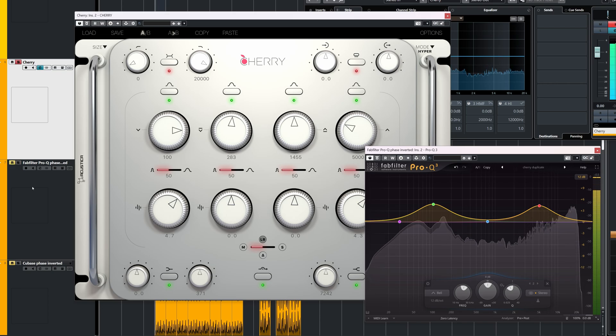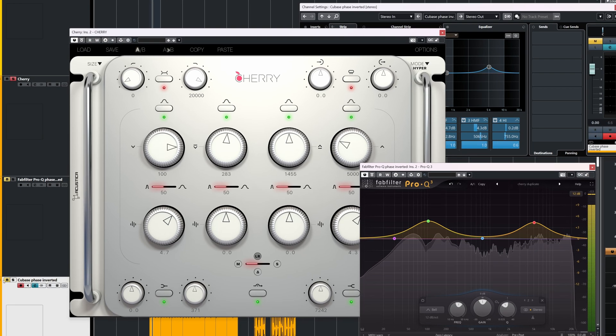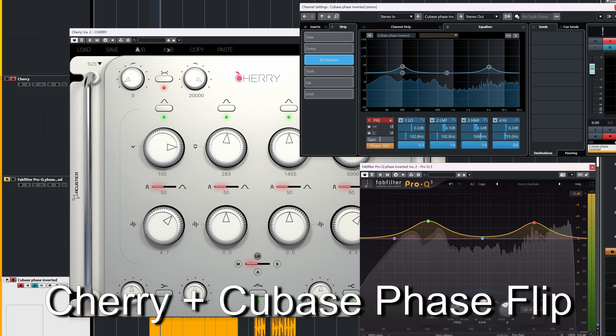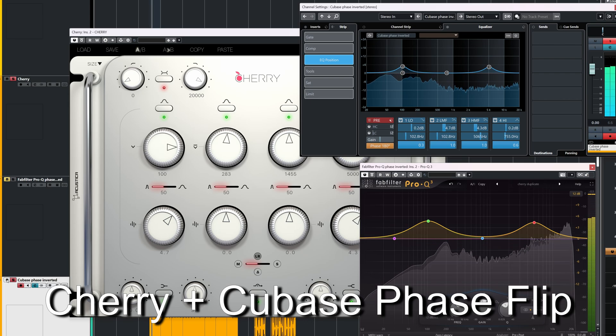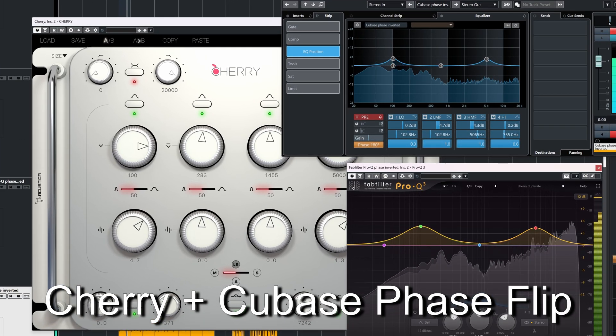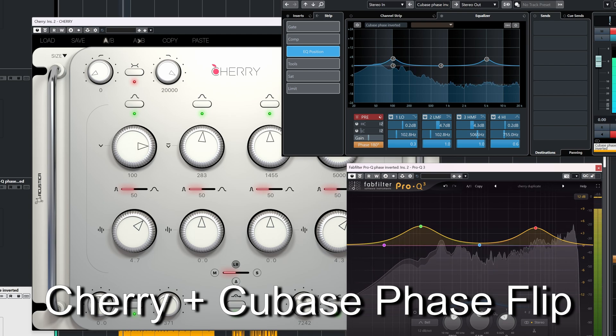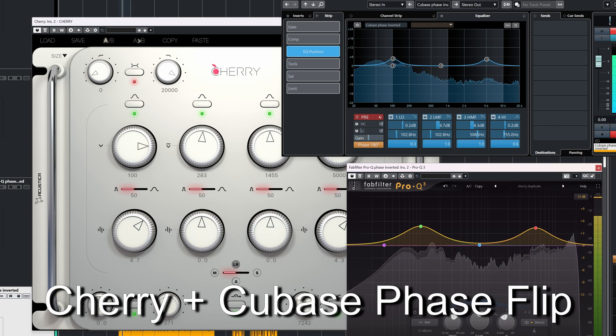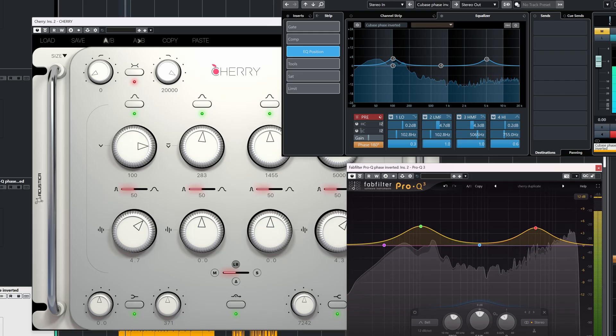With the stock EQ of Cubase, there's obviously a noticeable difference.